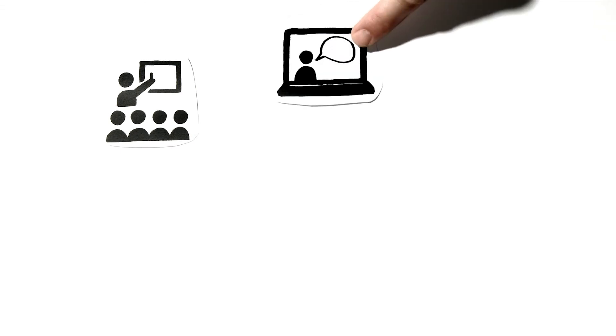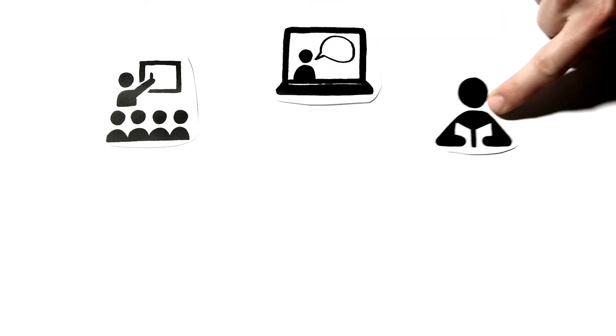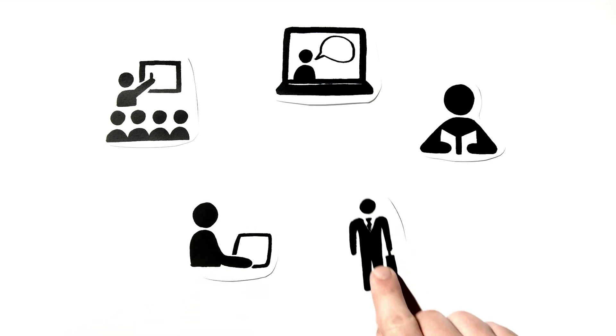The modules are taught as a mix of formal lectures, interactive seminars, case studies, lab work and work experience.